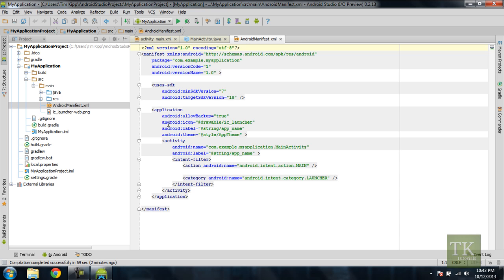And then in your application tab, you have your icon here, a label which we'll get to later, a theme, application name under your activity node.